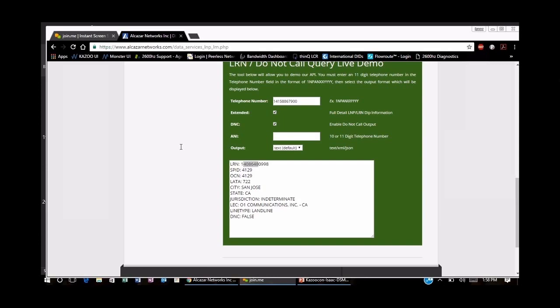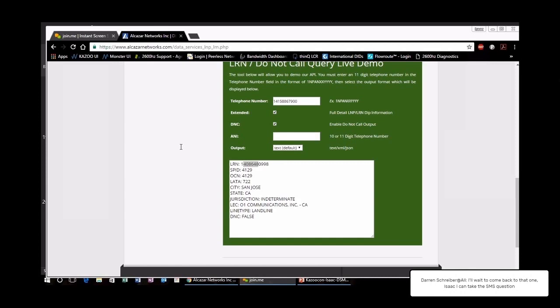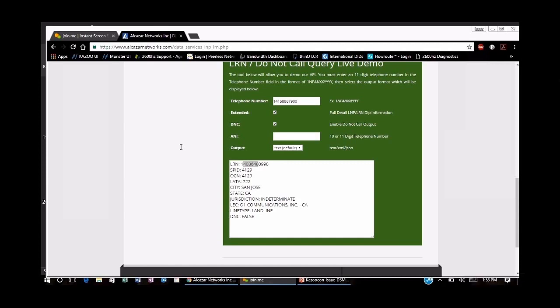On the topic of caller ID and CNAM: each carrier subscribes to different calling name databases. When we get a request to update CNAM on a certain number, we go ahead and do that. But it is then up to the other carriers to update their own databases — it doesn't go out automatically to everybody. Unfortunately there is no timeframe or guideline for when they have to do it.